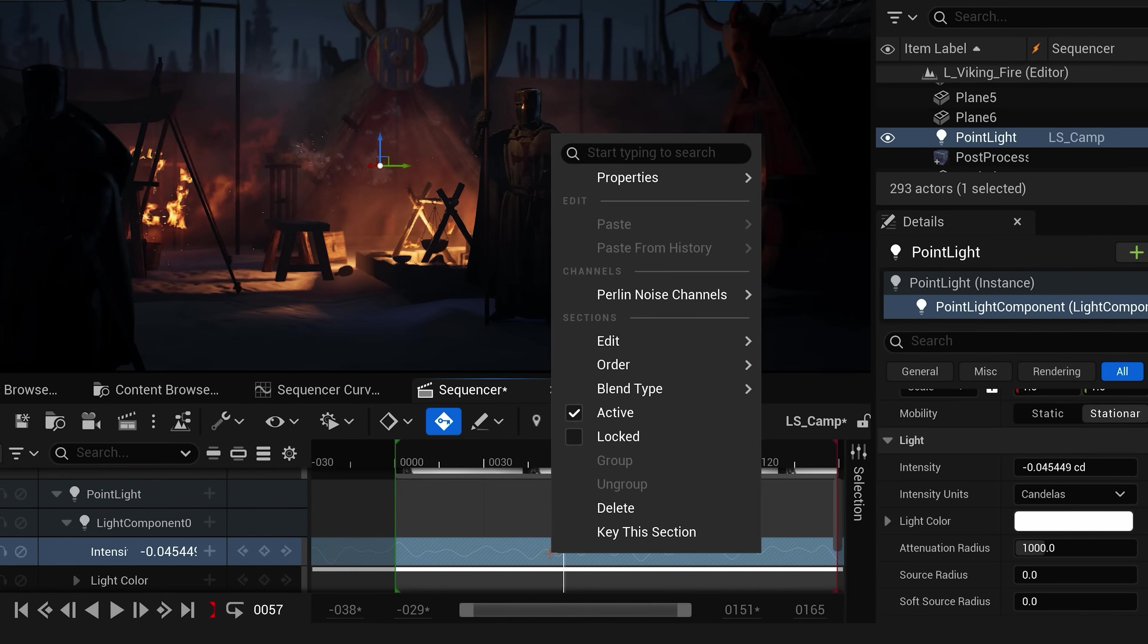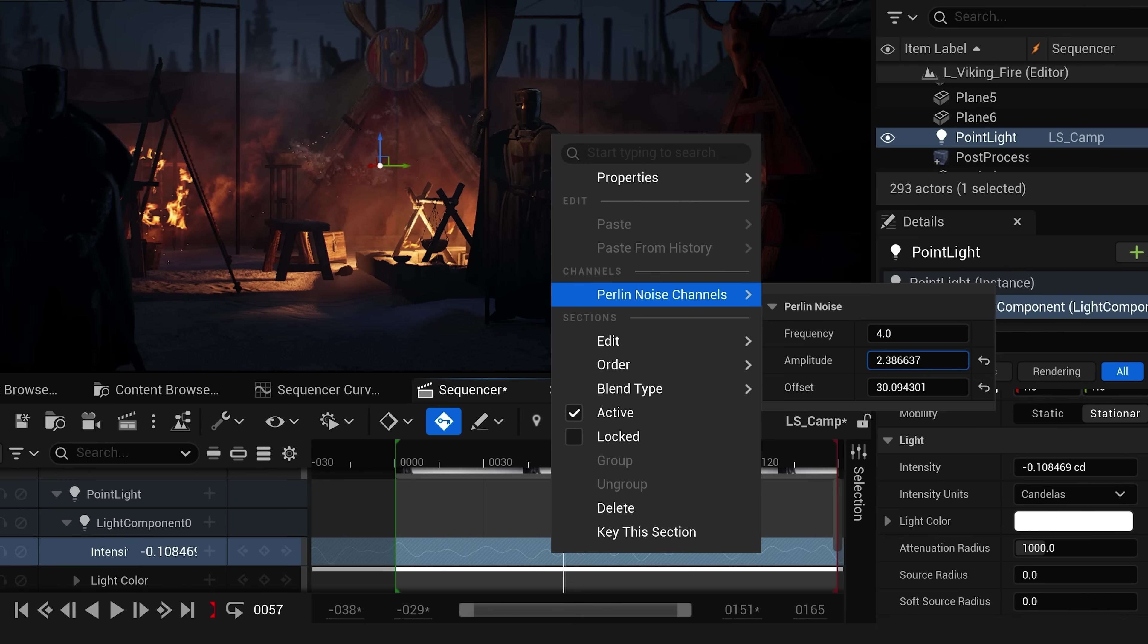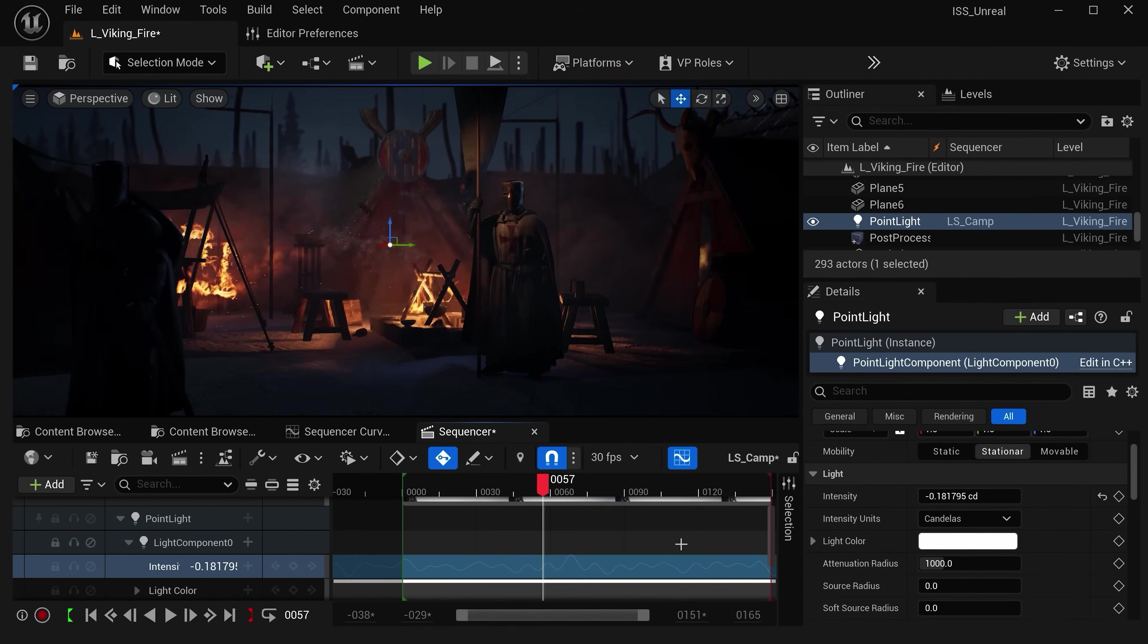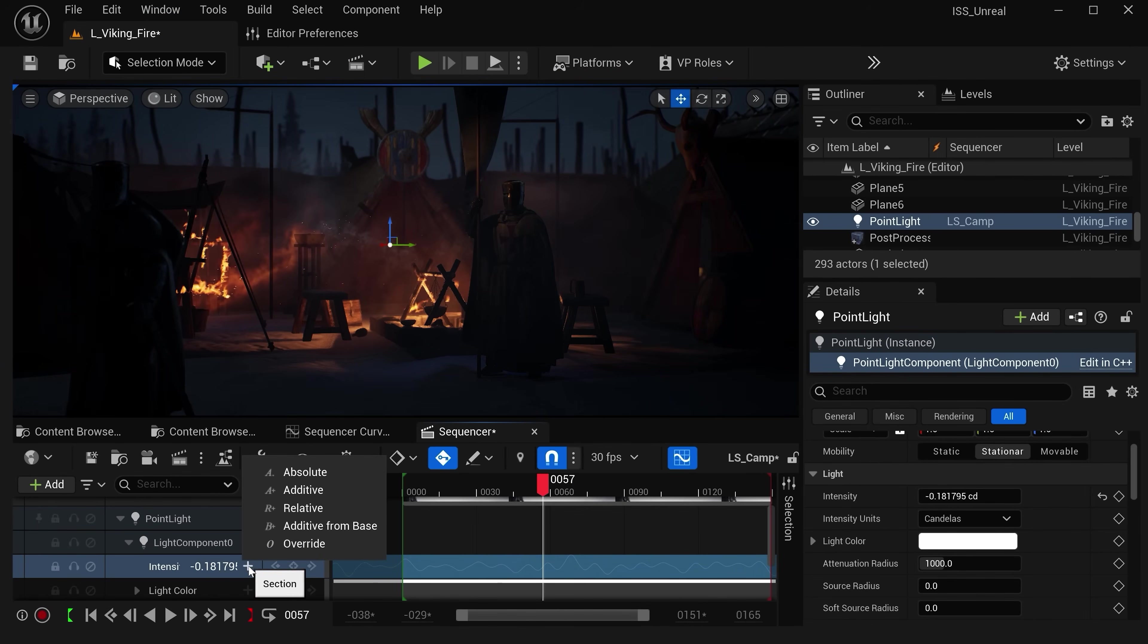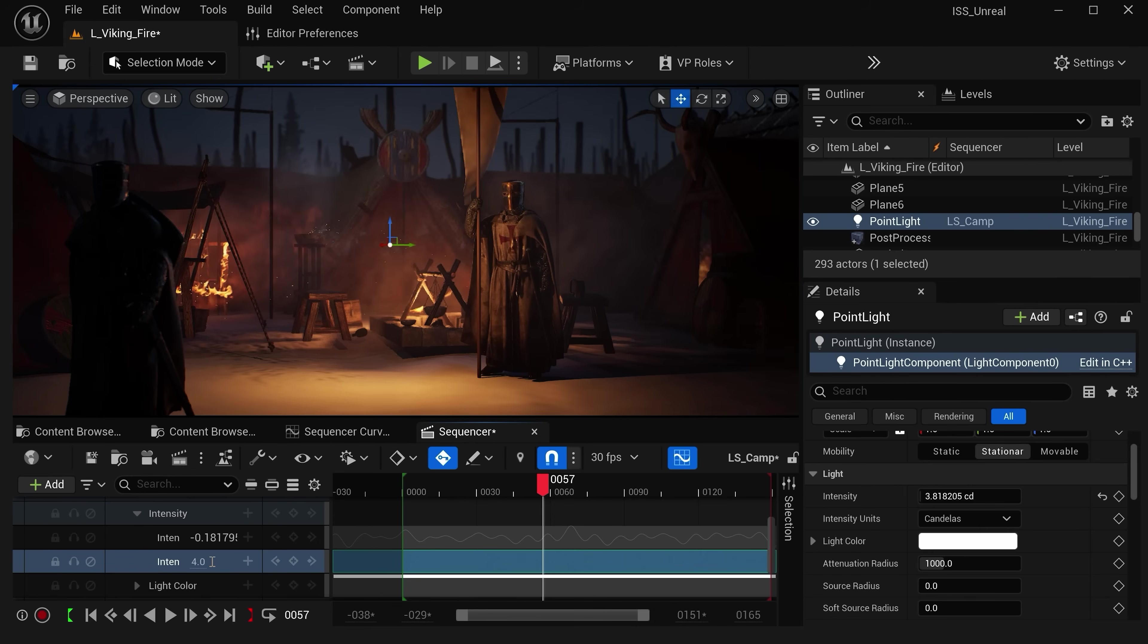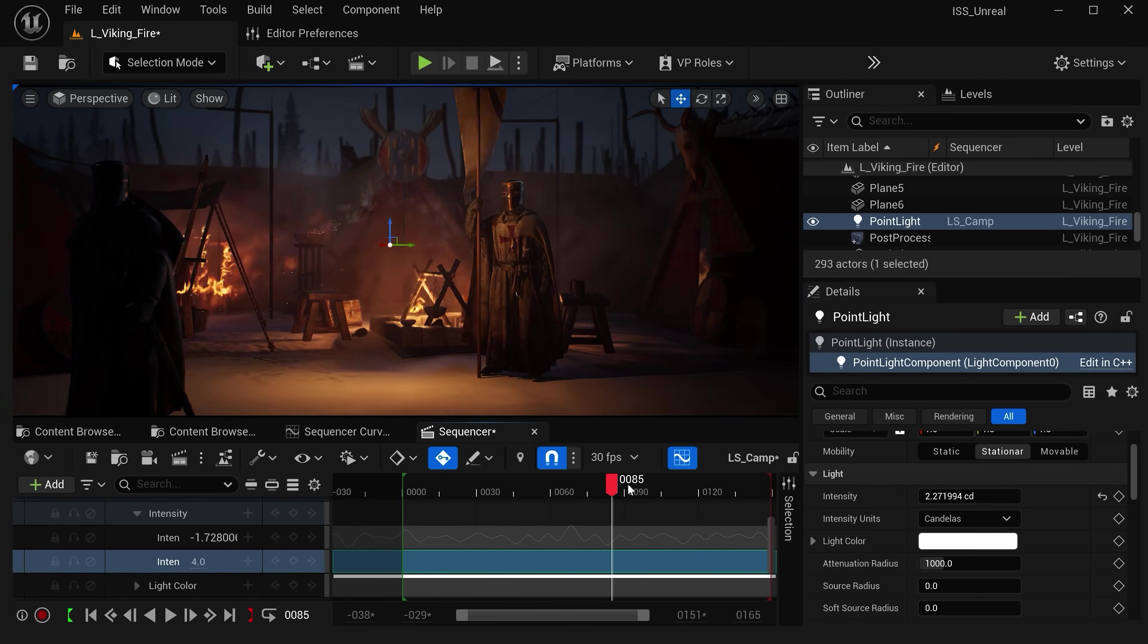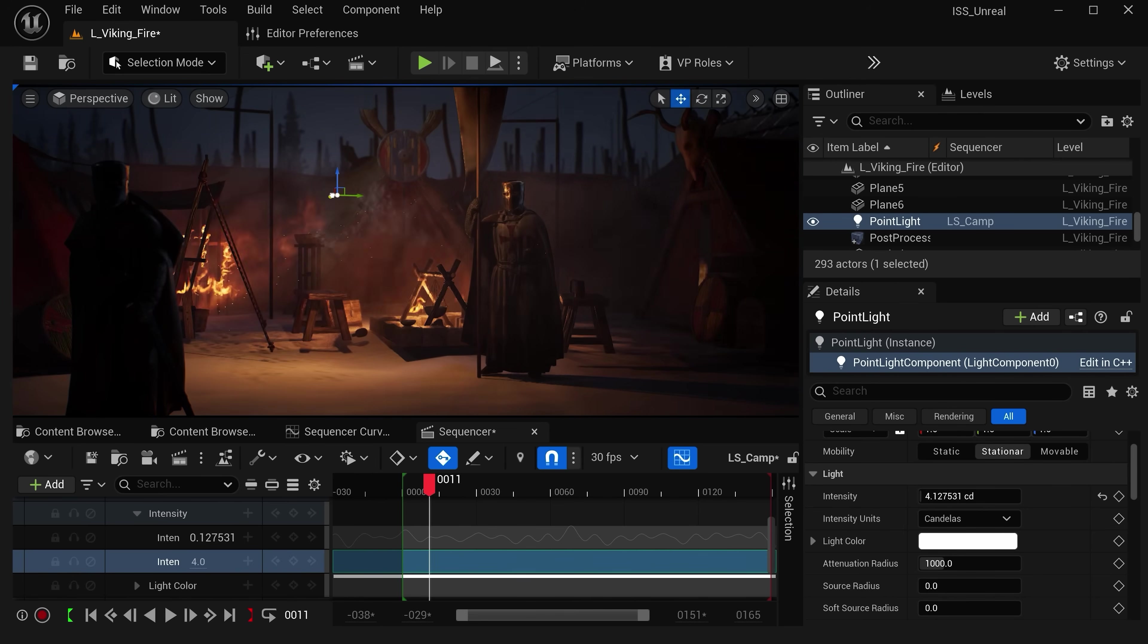To adjust this we can right-click and then find our Perlin noise channels and increase the amplitude which is the total value that will go up and down in our intensity. So right now I'll set this to a value of four but you'll notice that the intensity is going into negative values which is not what we want. So to fix this we can also create a new additive track on top of this and we can offset our intensity by a value of positive four and now we get all the randomness of that curve without getting any negative values in our intensity and from there you just continue adjusting the position until you're happy with your result.